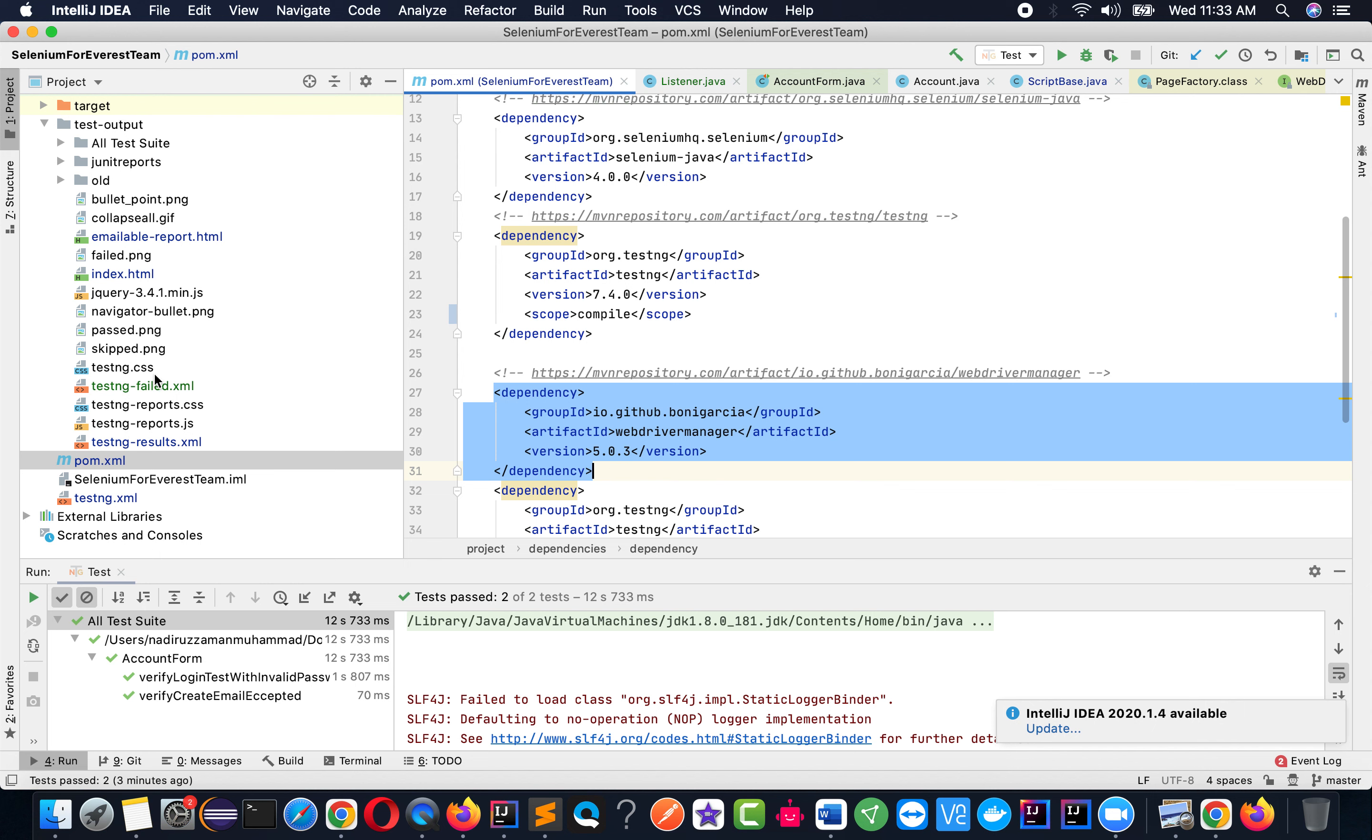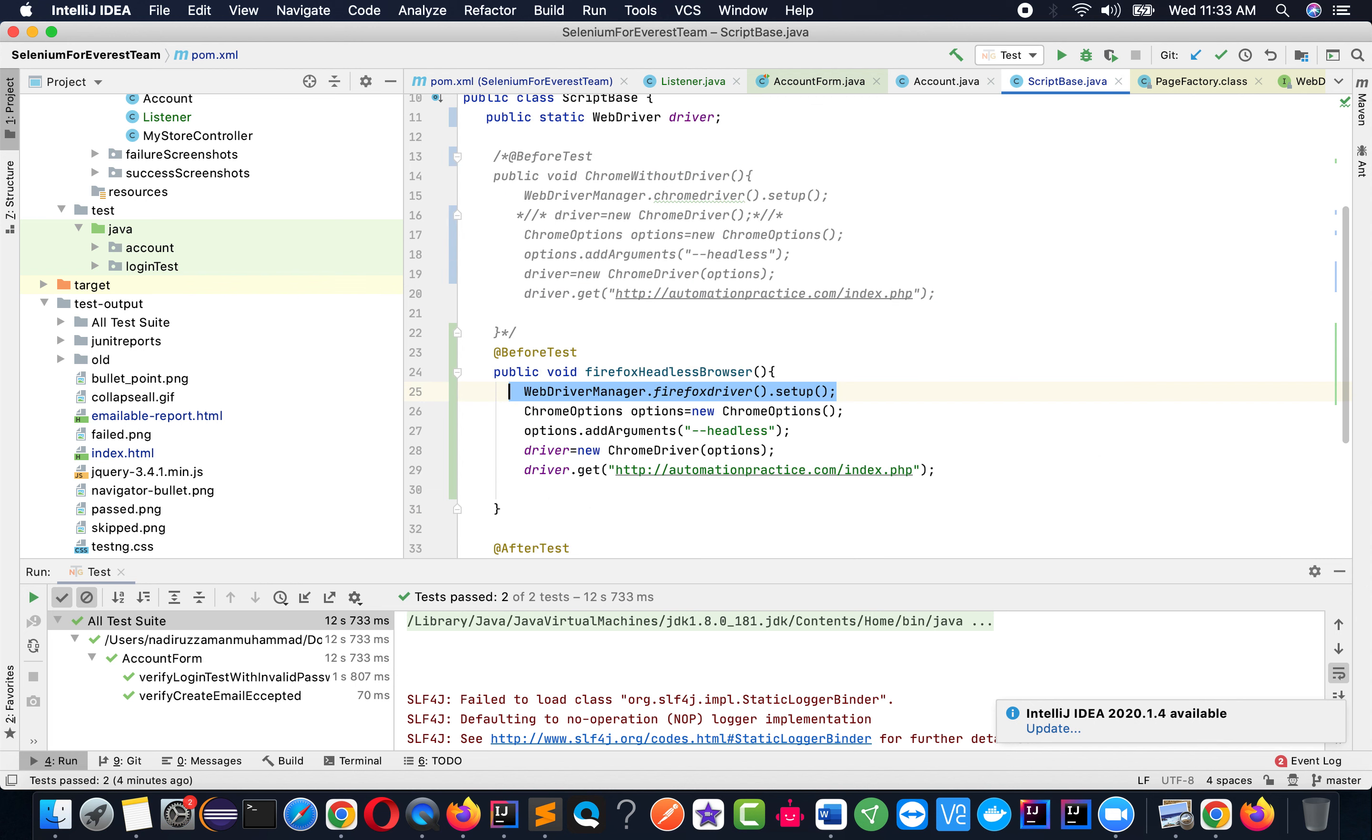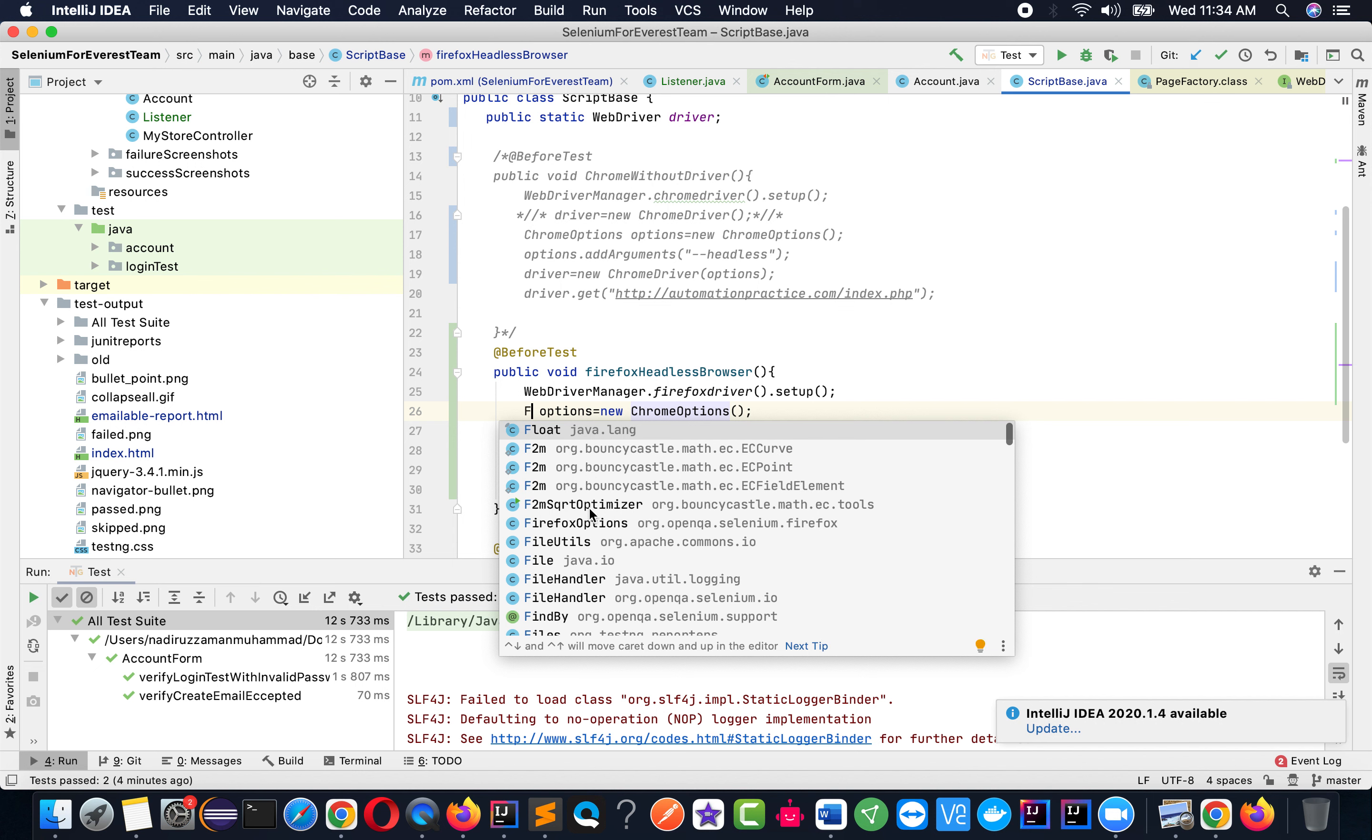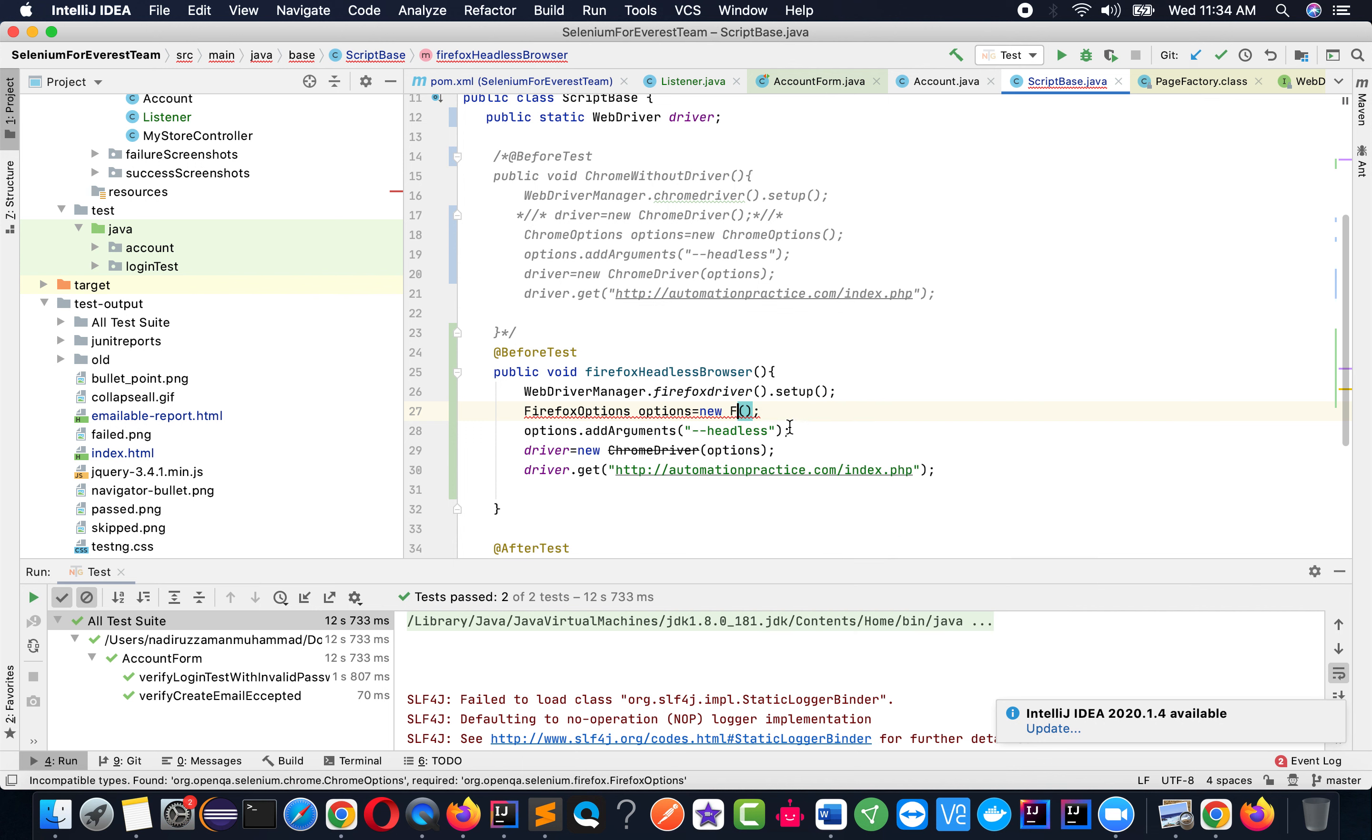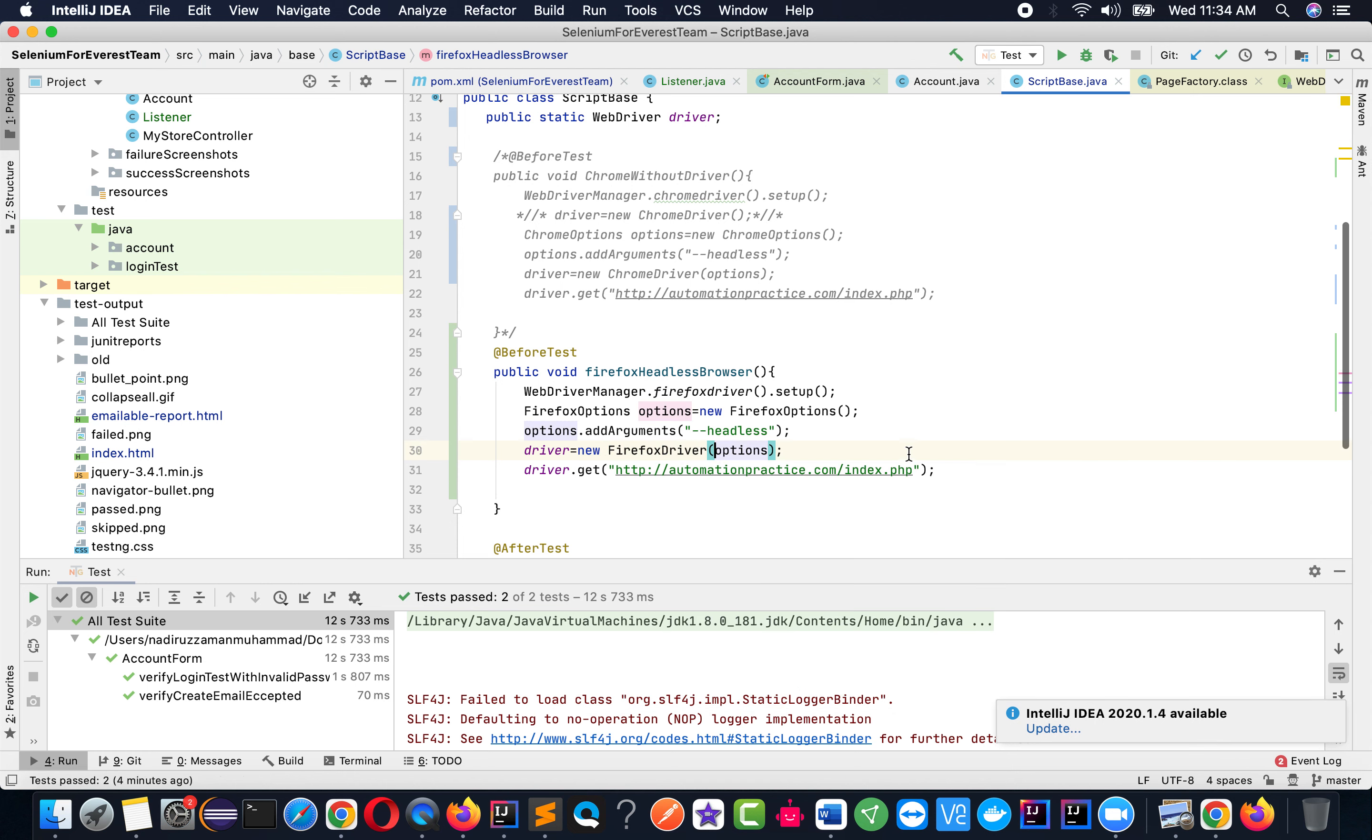Now I'll do the setup. Over here instead of ChromeOptions, I'll put FirefoxOptions. And over here, instead of ChromeDriver, we need FirefoxDriver. That's the main changes. Whatever I did in Chrome, I just change it to FirefoxDriver.